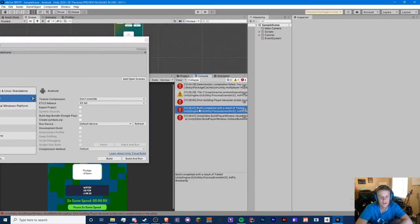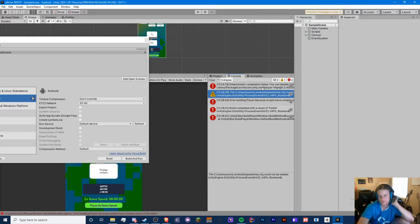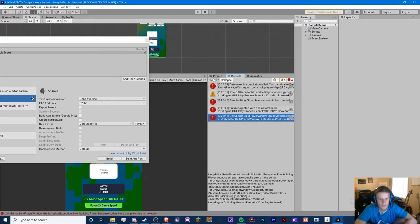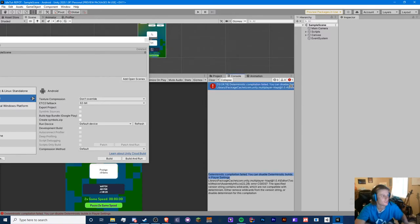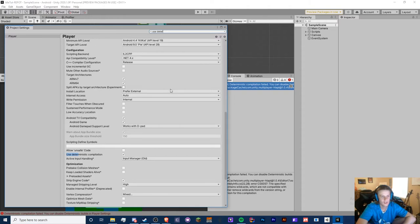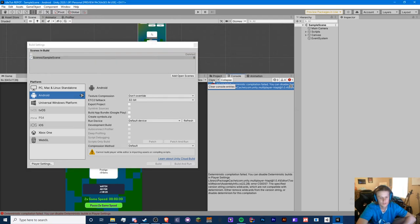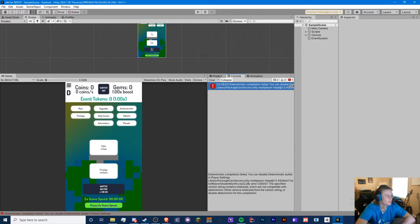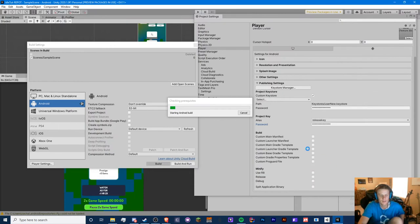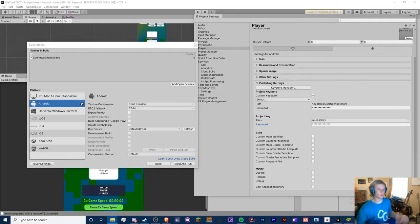Almost there but we hit compile errors. It says we have errors in the editor even though we don't. Looking into it — there's a setting below Allow Unsafe Code, above the Input Manager. Just uncheck that option and we should be able to build. Let's try building one last time. Alright, kicking back — I'll see you when it's done. It completed!